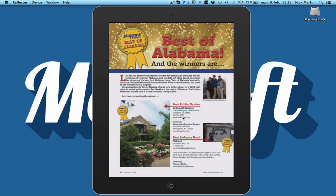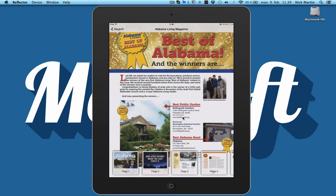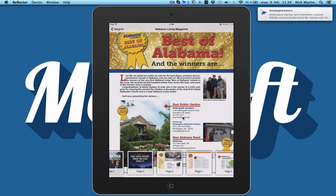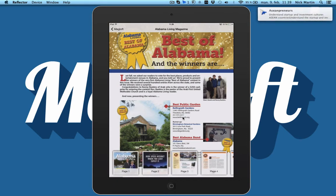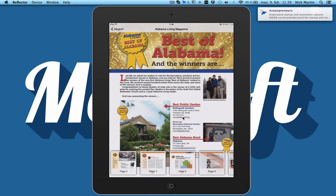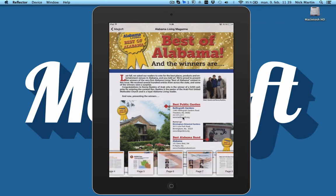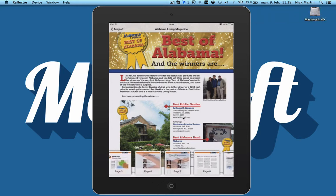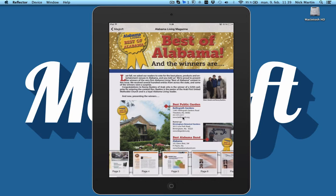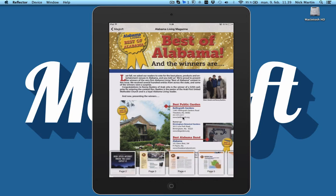What we also did was when you double tap the magazine you get this index bar, and we decided to remove the background. So now you can actually see the magazine page in the background. We think that's pretty cool — it gives a little bit better impression.